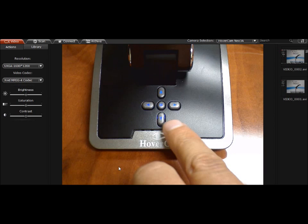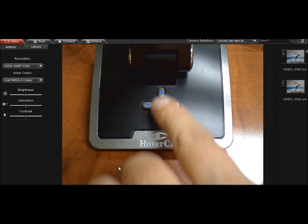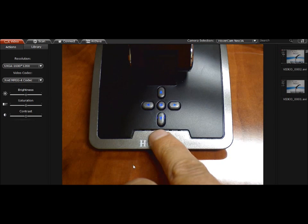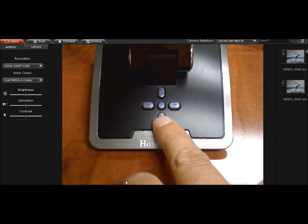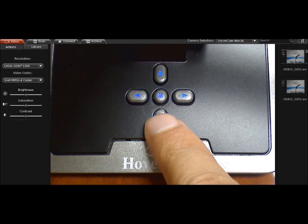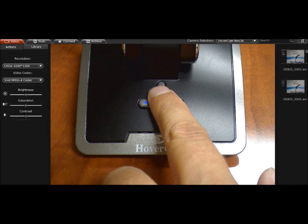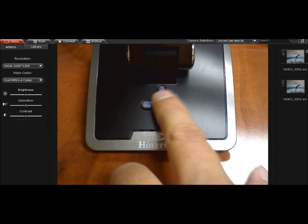Now the up and down keys, these are to zoom in and zoom out. So if you hold these down, these will zoom in just like they would in Hovercam Flex or zoom out, just like you would in Hovercam Flex.